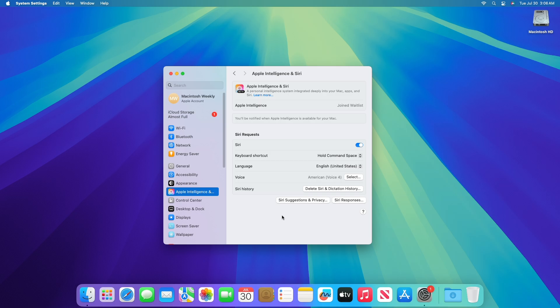Also, Apple Intelligence is available on Macs with M1 and later. Apple Intelligence is not currently available in China.